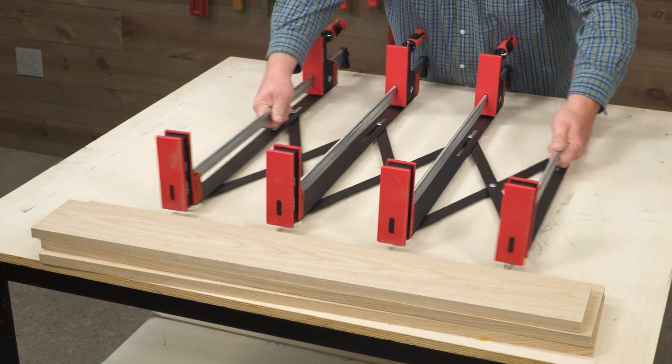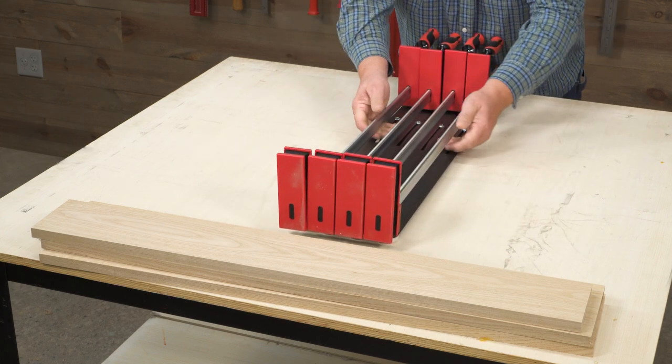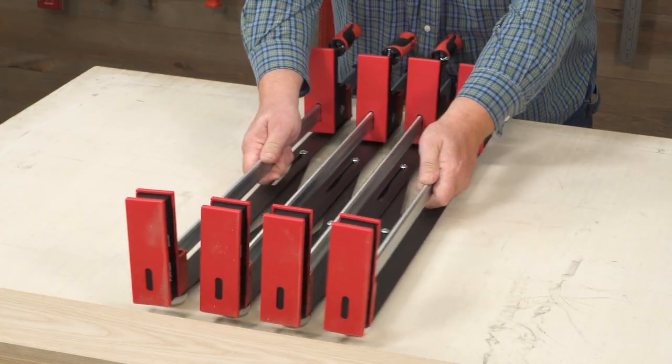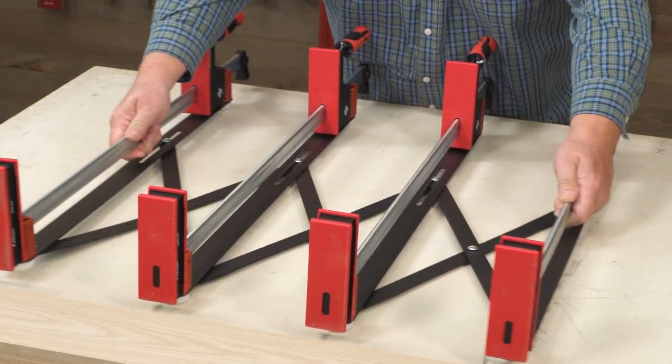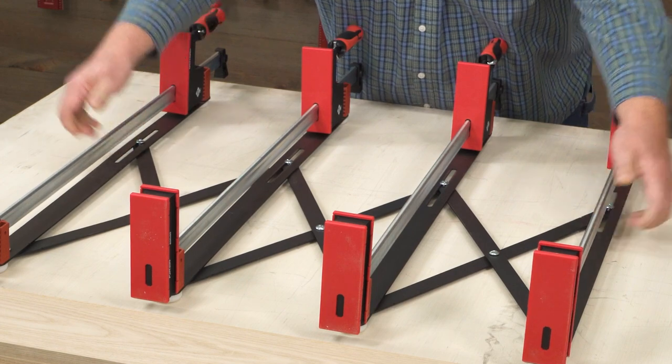Simply adjust the two outer clamps to the length of your panel. The two interior clamps are then automatically spaced evenly.